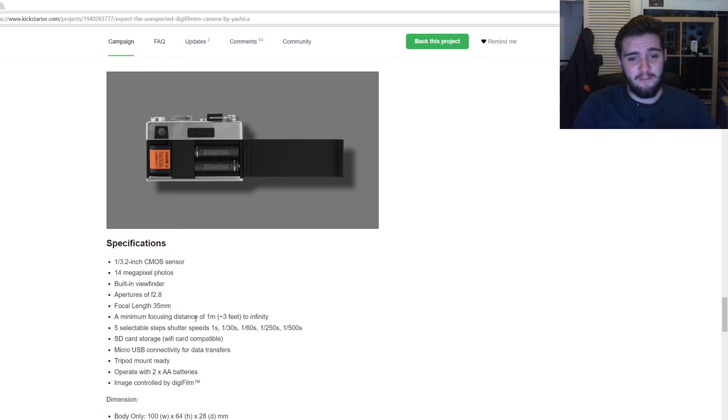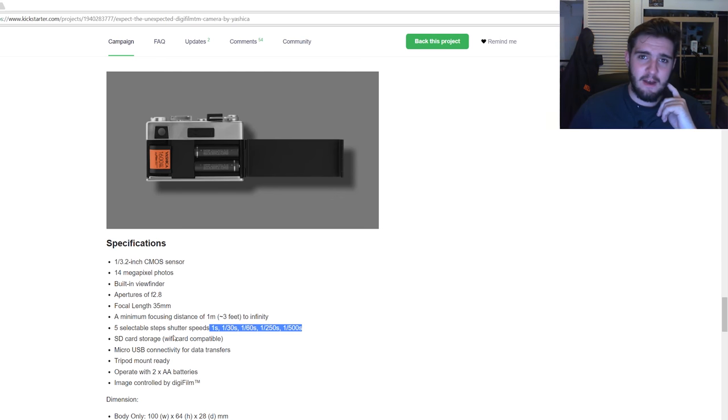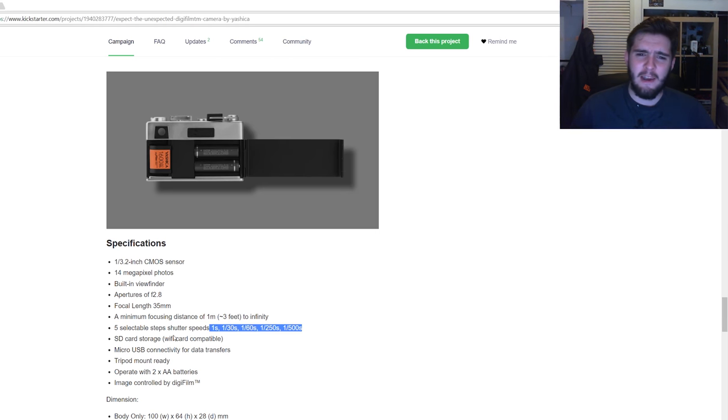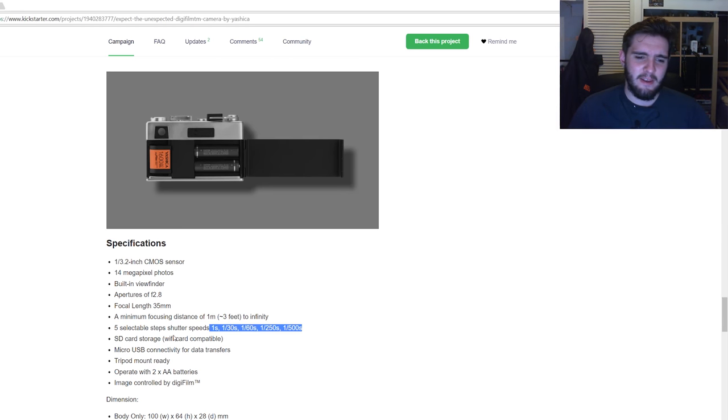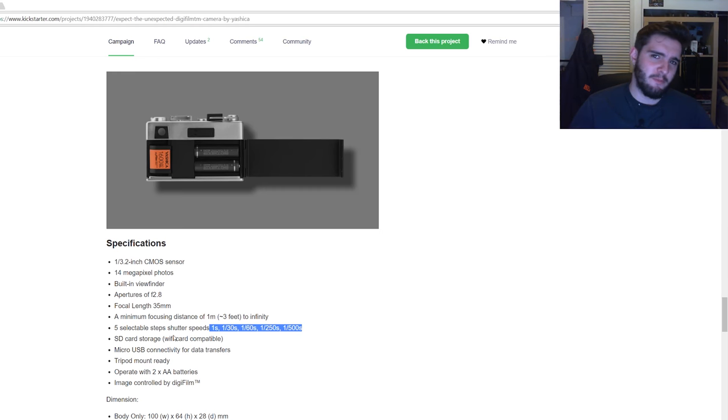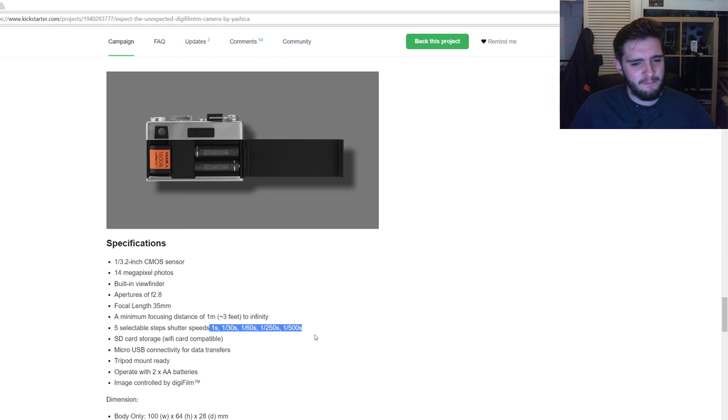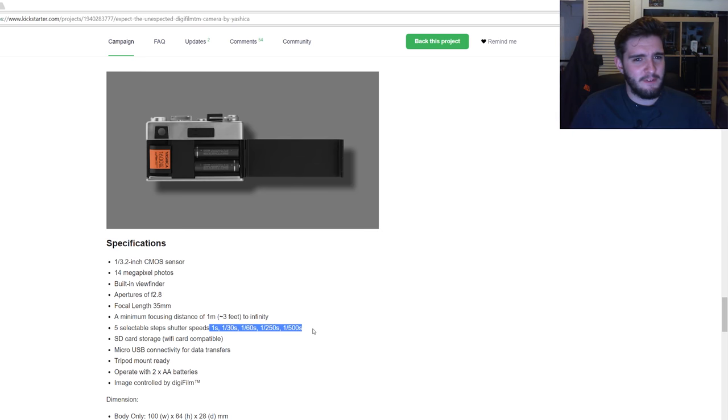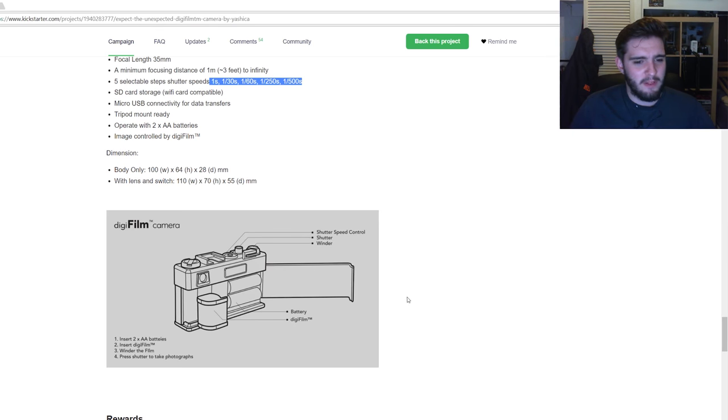It's only got five shutter speeds, which I find really weird. And I get that they're trying to kind of make it an automatic camera so anyone can just pick it up and use it. But I'm not sure if only having five shutter speeds is the way to go with that.